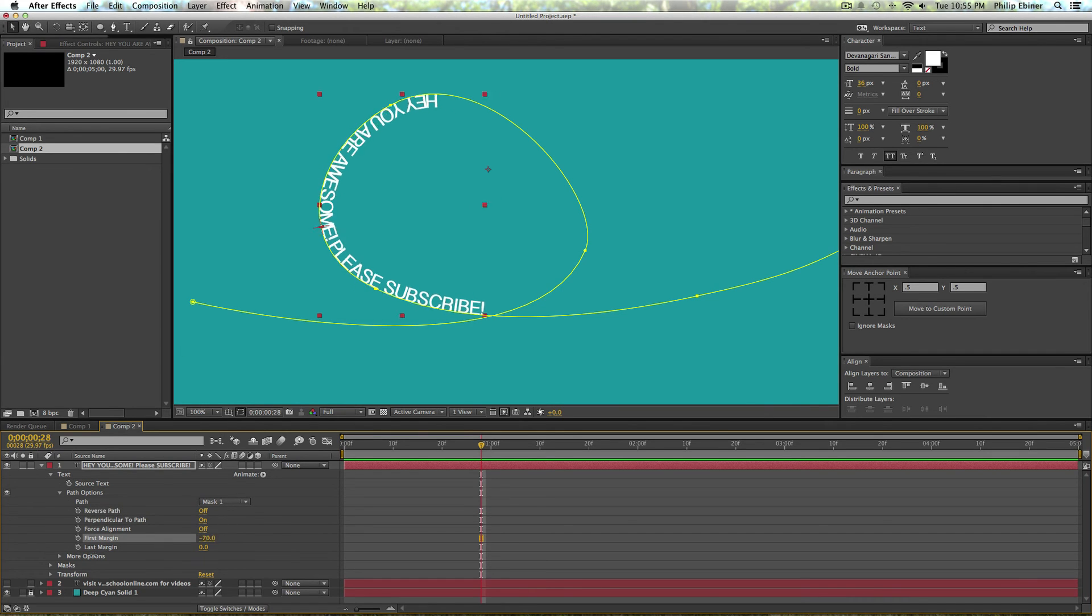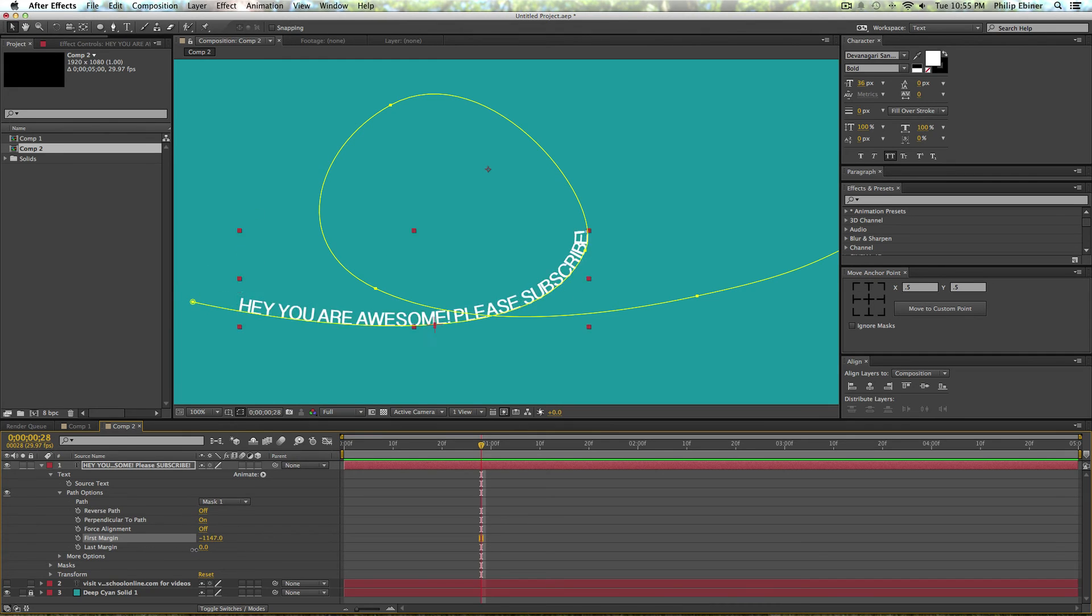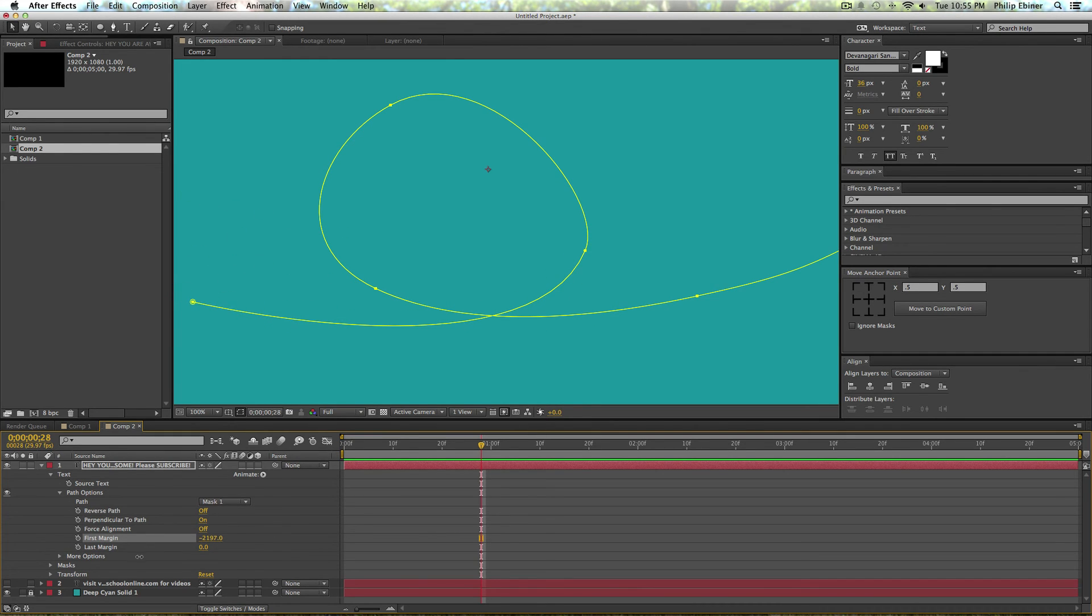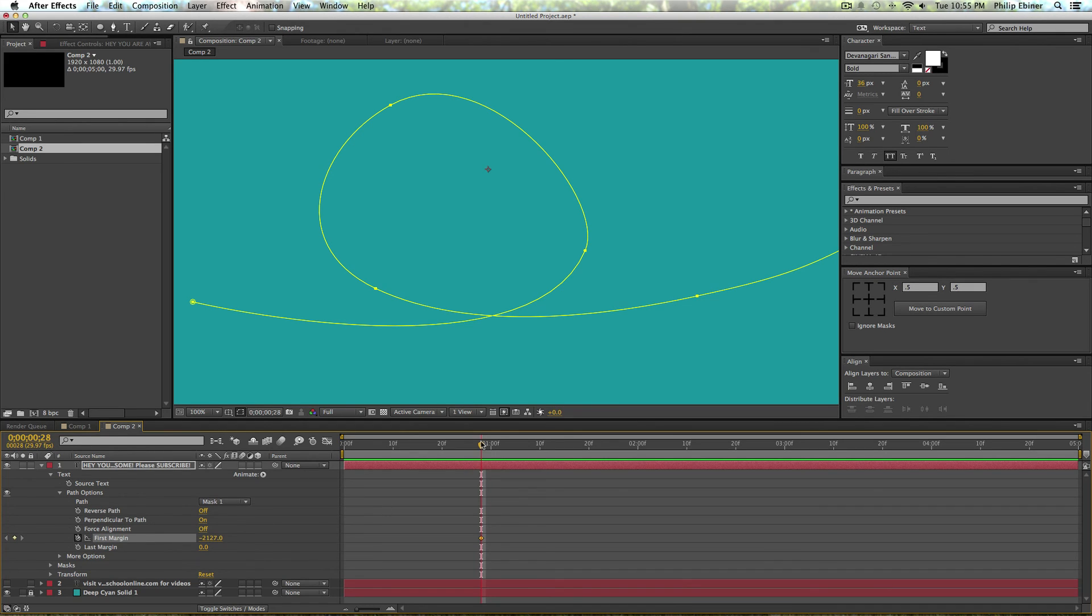So I'm just going to change the first margin so that goes all the way off. And you can see you can move it all the way off your path. Even though my path doesn't extend past the screen, I can still animate the first margin off the screen.